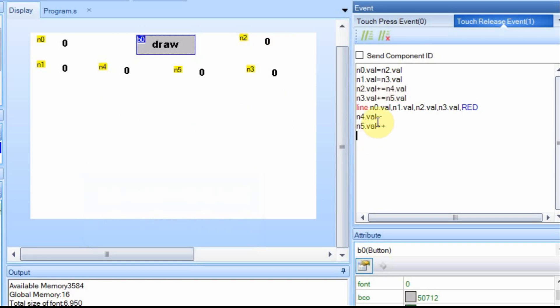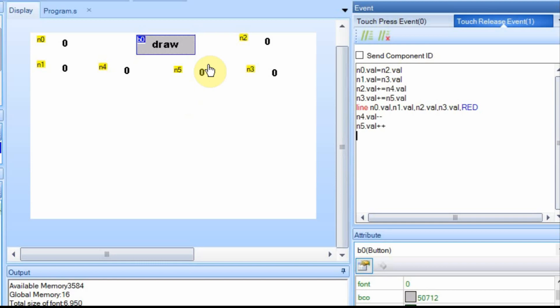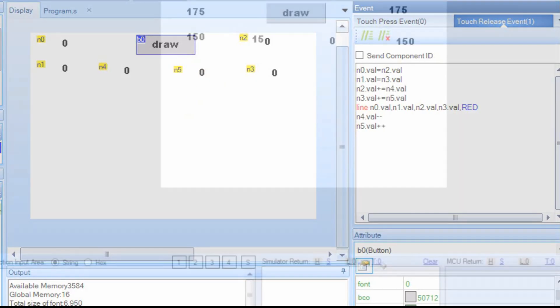So we'll draw from the old point to the new point. And then we're going to change N4 and N5. So the next time around, it will do something different. So we're going to subtract from N4 and we're going to add to N5.